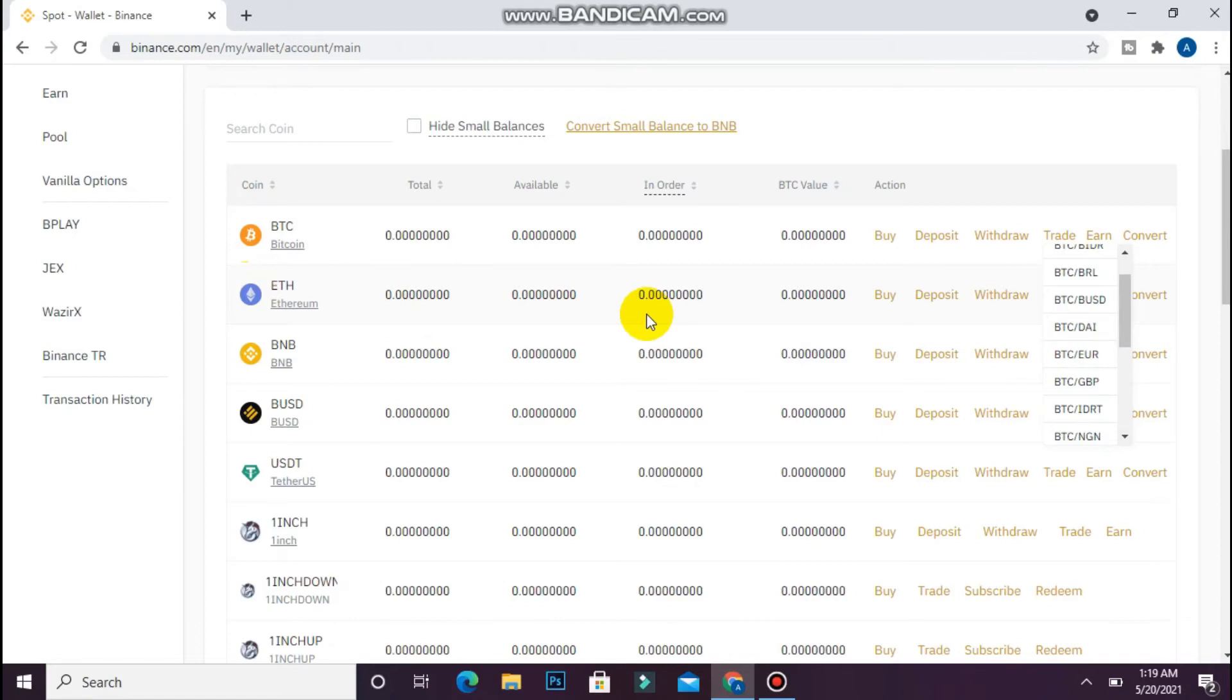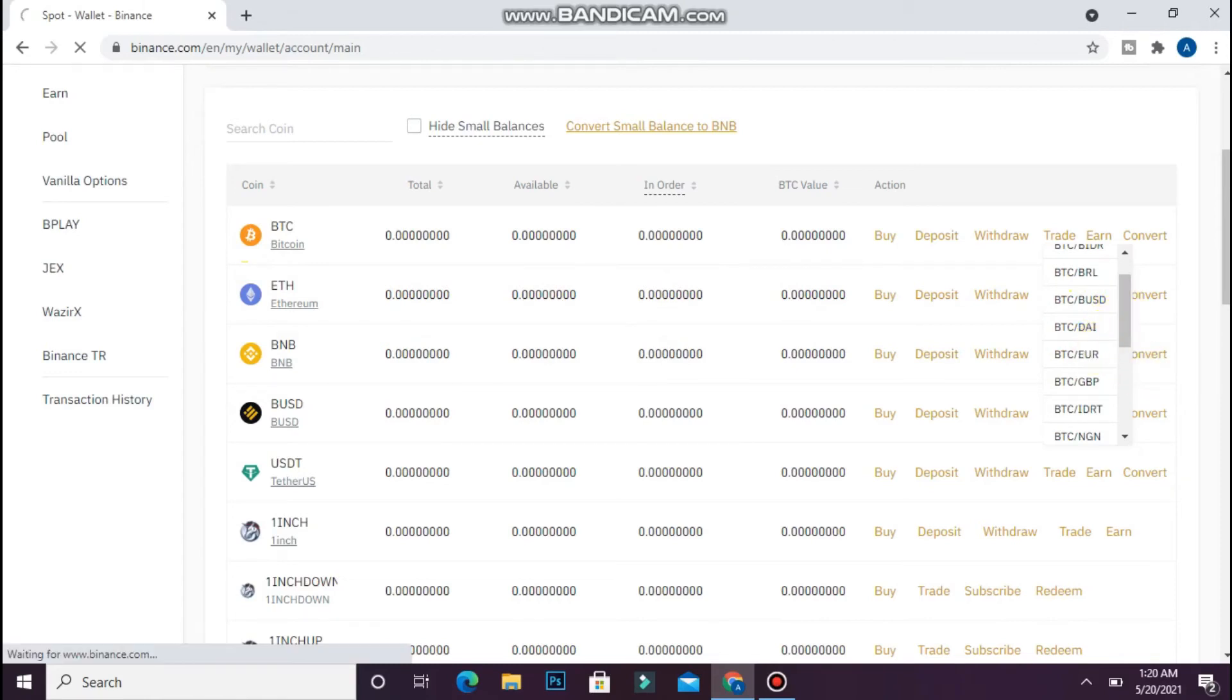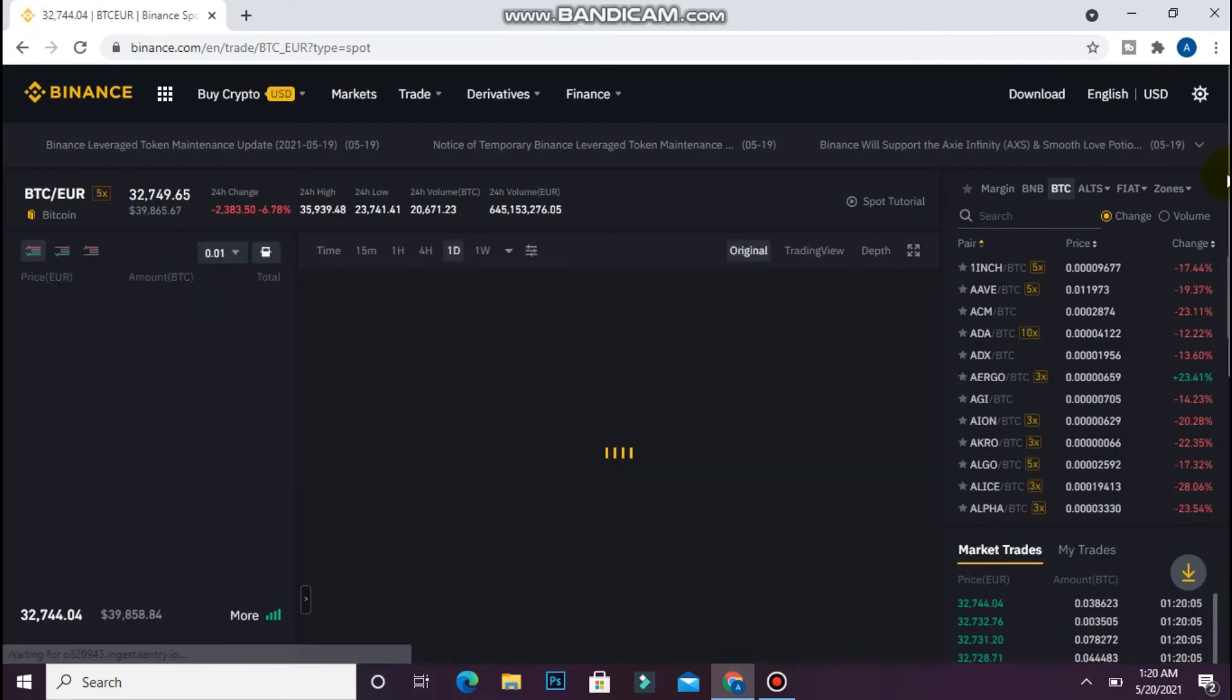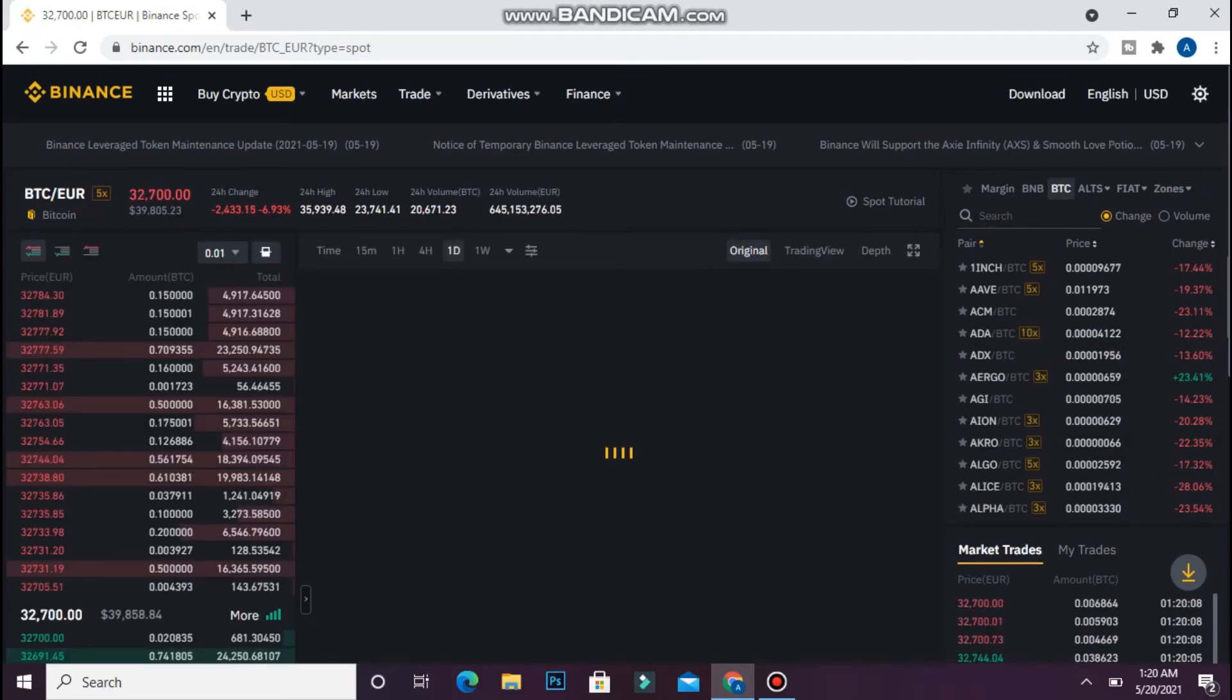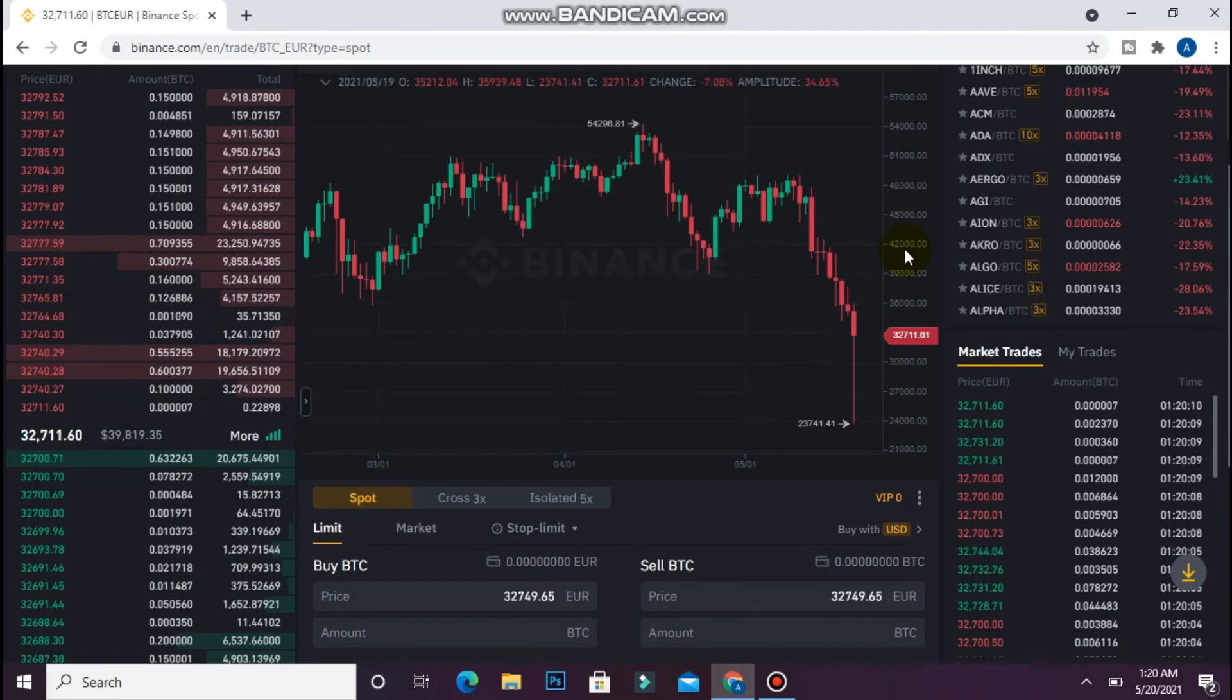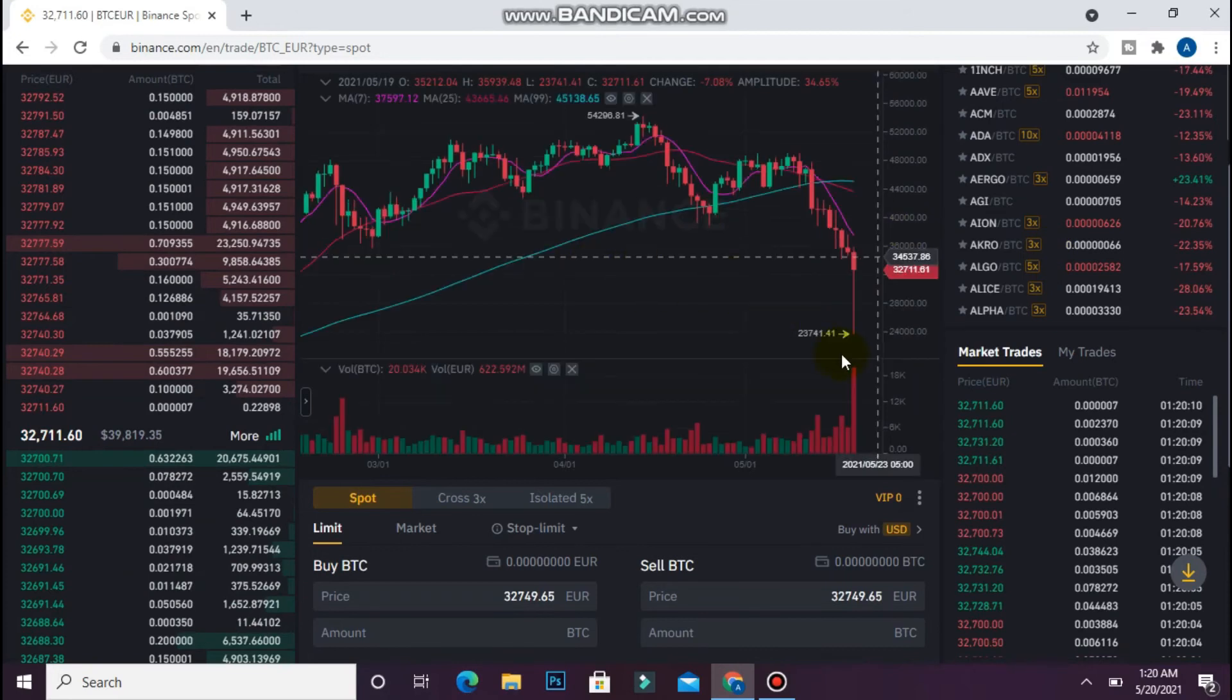Click on BTC to Euro and you will see a page like this. Scroll down and you will see a chart.